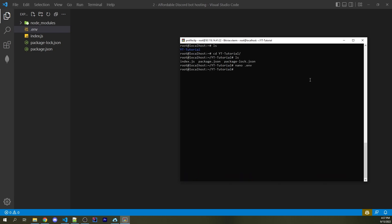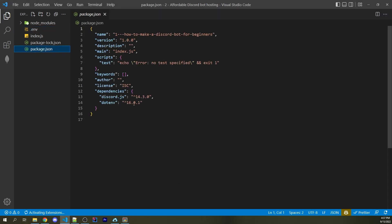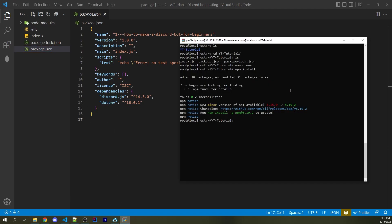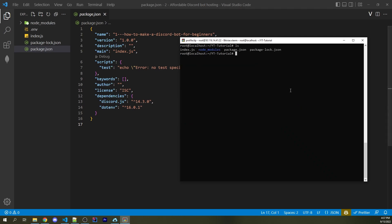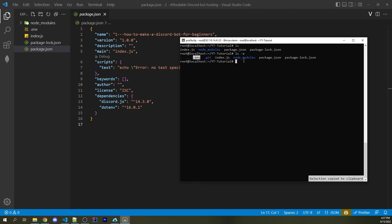Now we want to install all our node modules by typing `npm install`. This will install all the packages stored inside `package.json` — in this case `discord.js` and `dotenv`. Running `ls -a` confirms we now see `node_modules`, and the `.env` is hidden but visible with `ls -a`. So now our bot should be working.